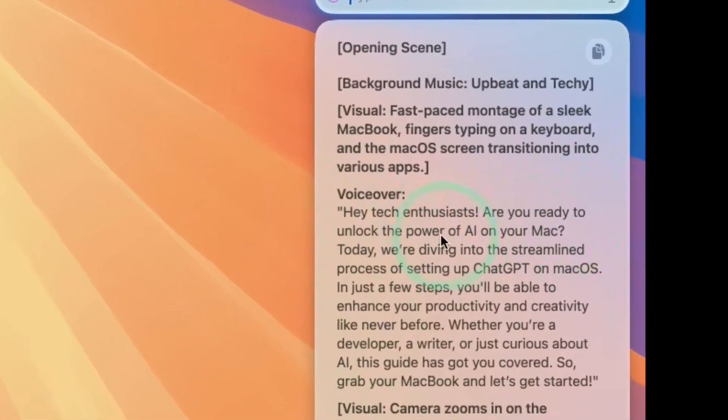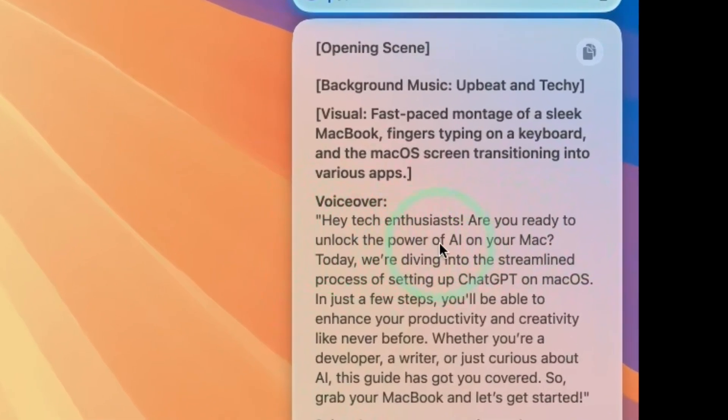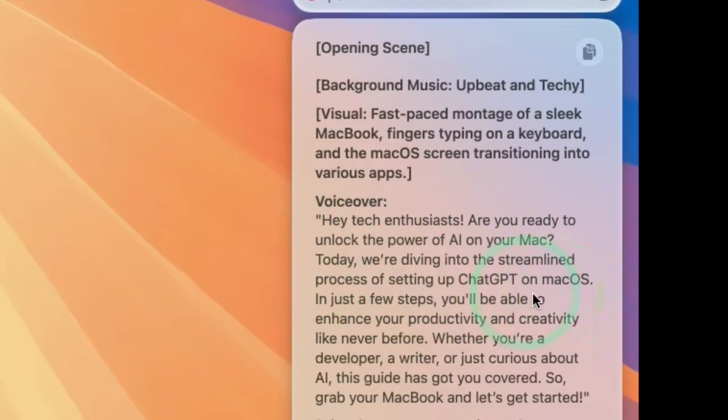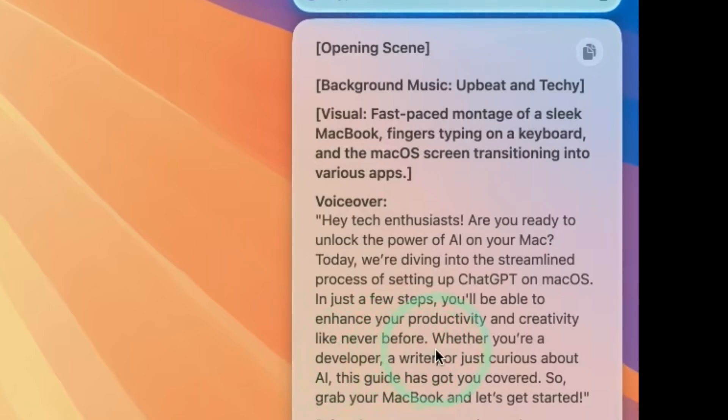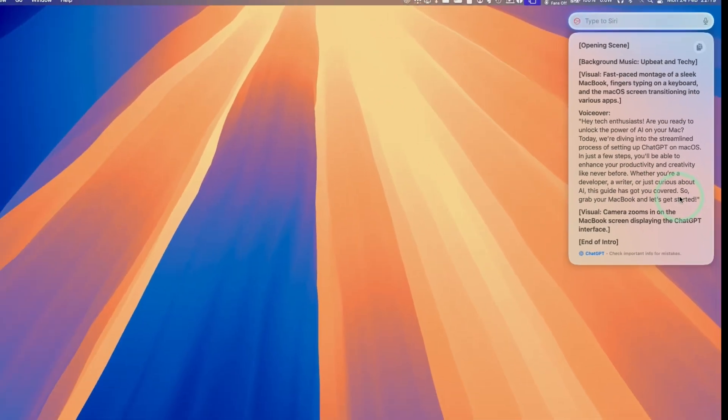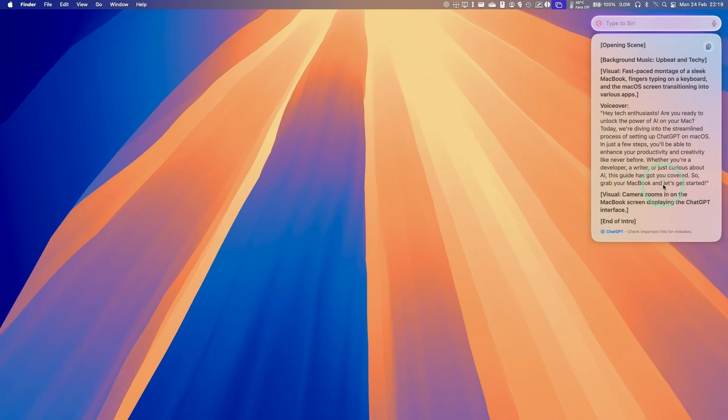Hey tech enthusiasts, are you ready to unlock the power of AI on your Mac? Today we're diving into the streamlined process of setting up ChatGPT on macOS. In just a few steps, you'll be able to enhance your productivity and creativity like never before. Whether you're a developer, a writer, or just curious about AI, this guide has you covered. So grab your MacBook and let's get started.